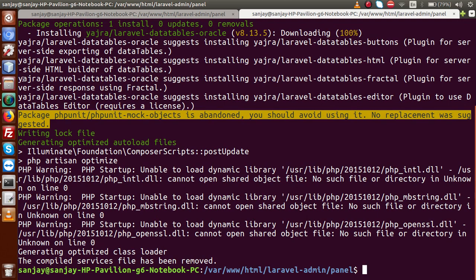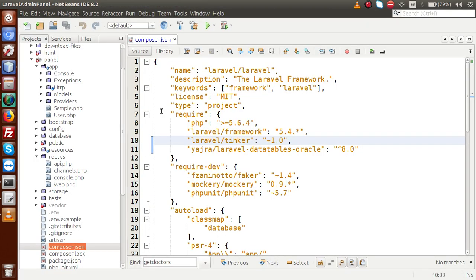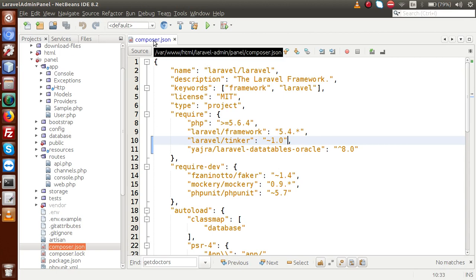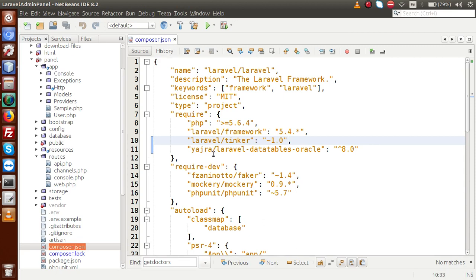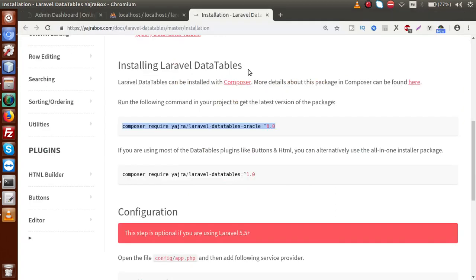So back to editor. Now as we can see that inside the composer.json file, a new property is added inside this require object something yajra/laravel-datatables-oracle. And this is the version. So successfully we have installed that. Back to documentation.